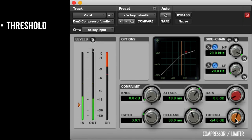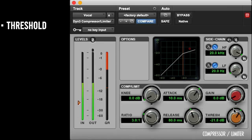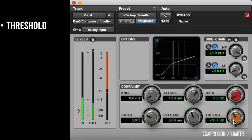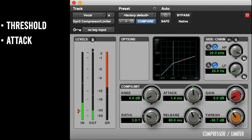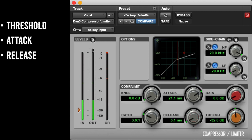Compressors have very few parameters that work in conjunction with each other. Threshold is the level at which the compressor will start the compression process. Attack will determine how much time it will take the compressor to start compressing once the track's volume crosses the threshold. Release will determine how much time it takes the compressor to reach 0 dB gain reduction after the volume drops below the threshold.